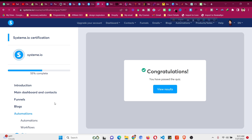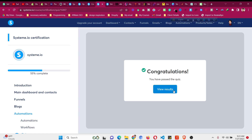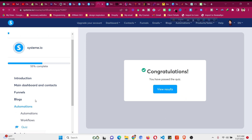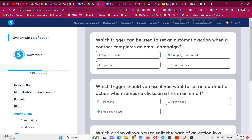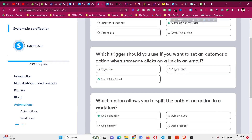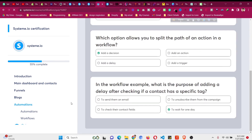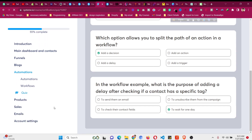This is the result for the automation quiz as well. Click 'View Result.' Everything looks good.